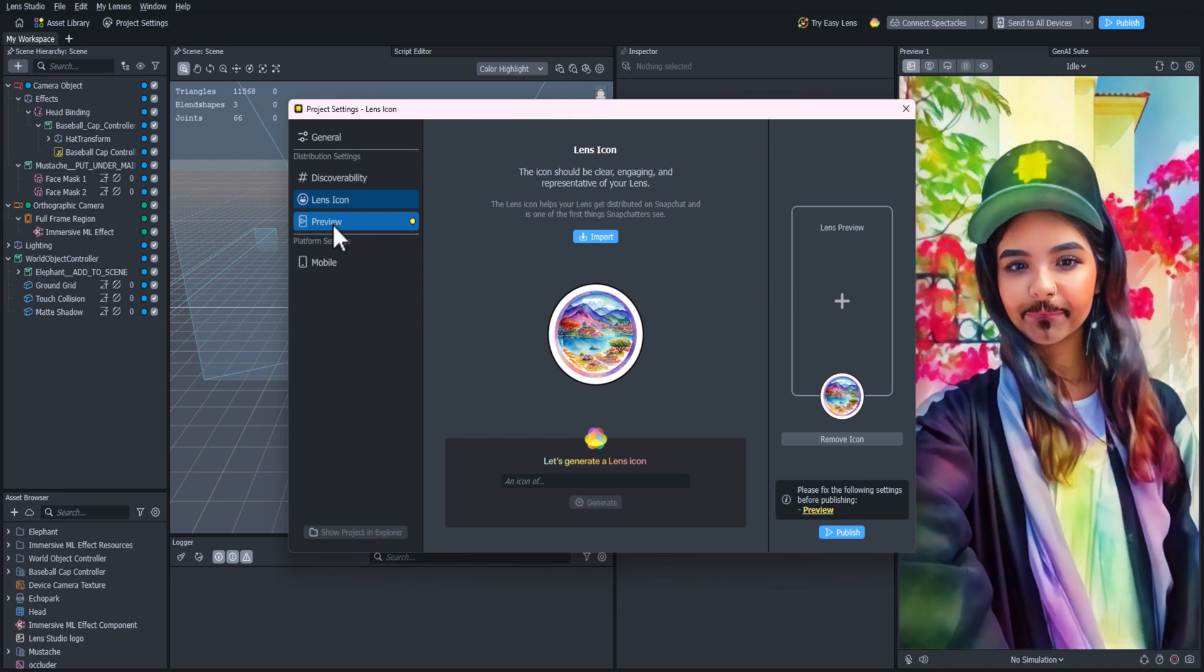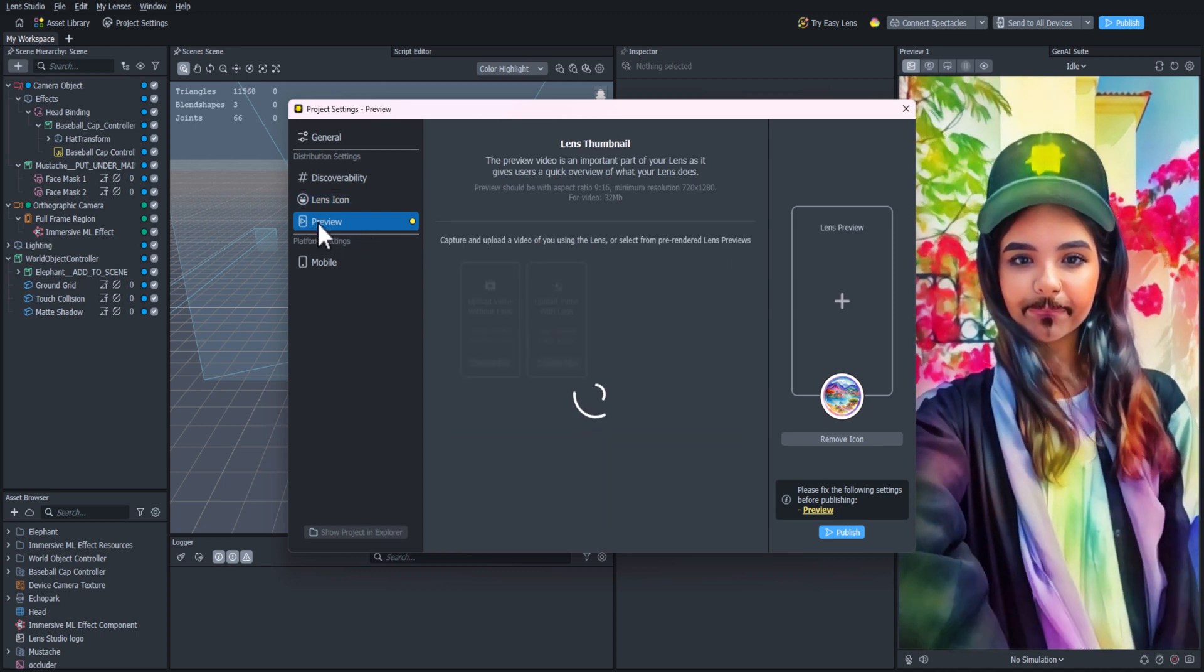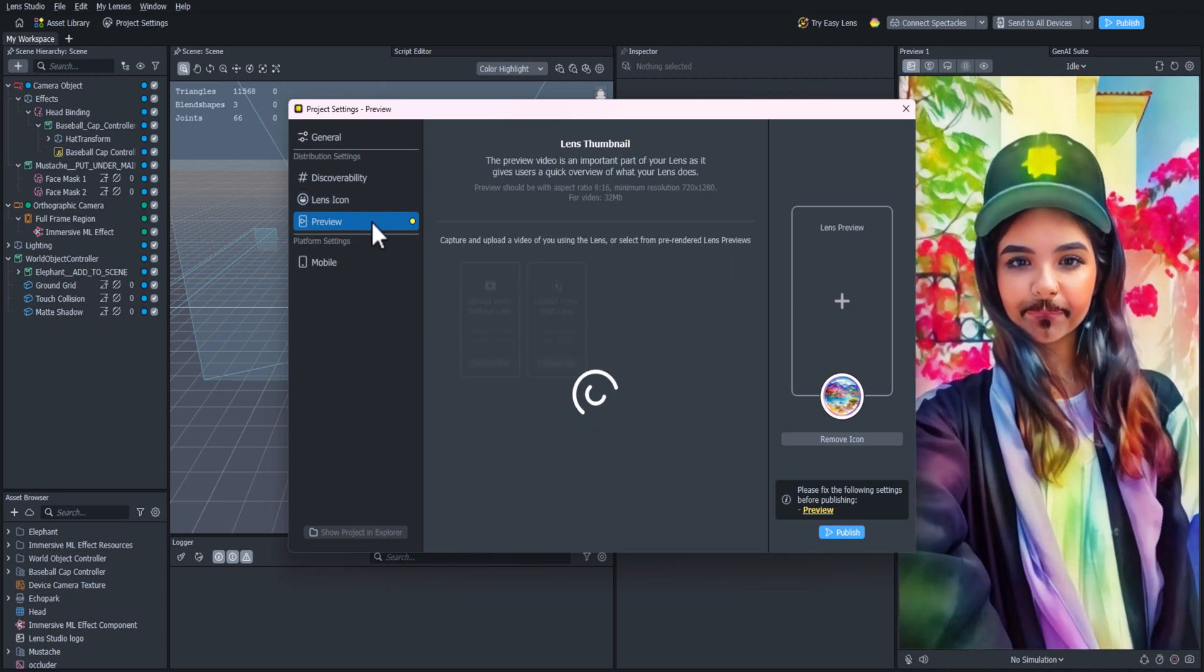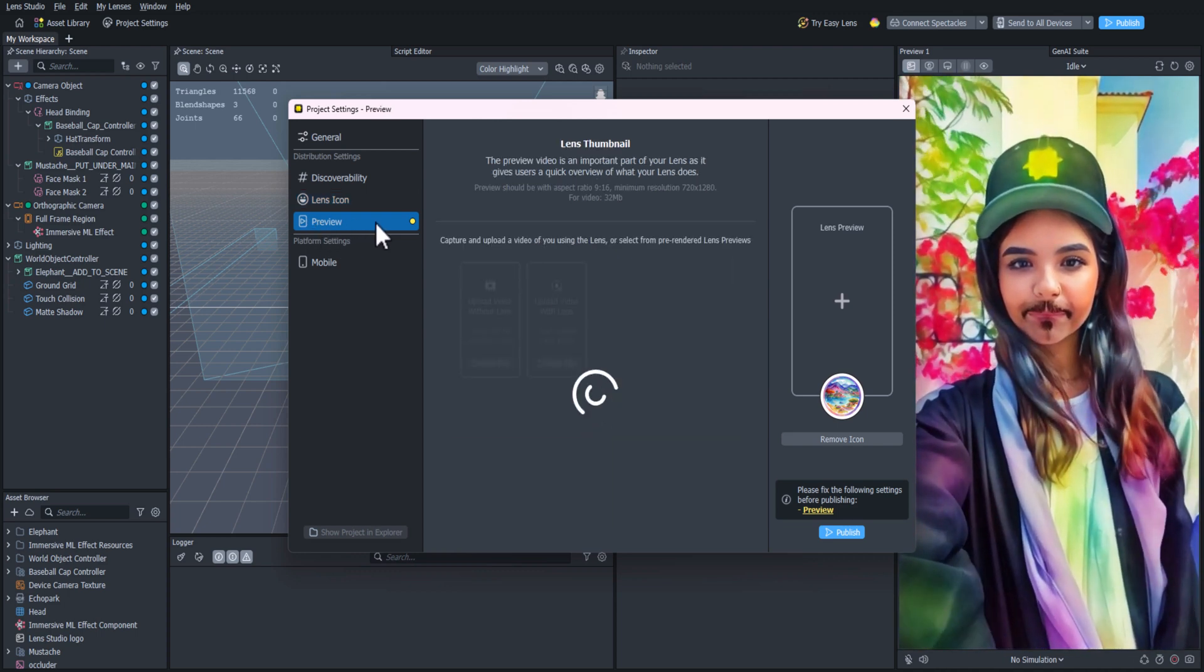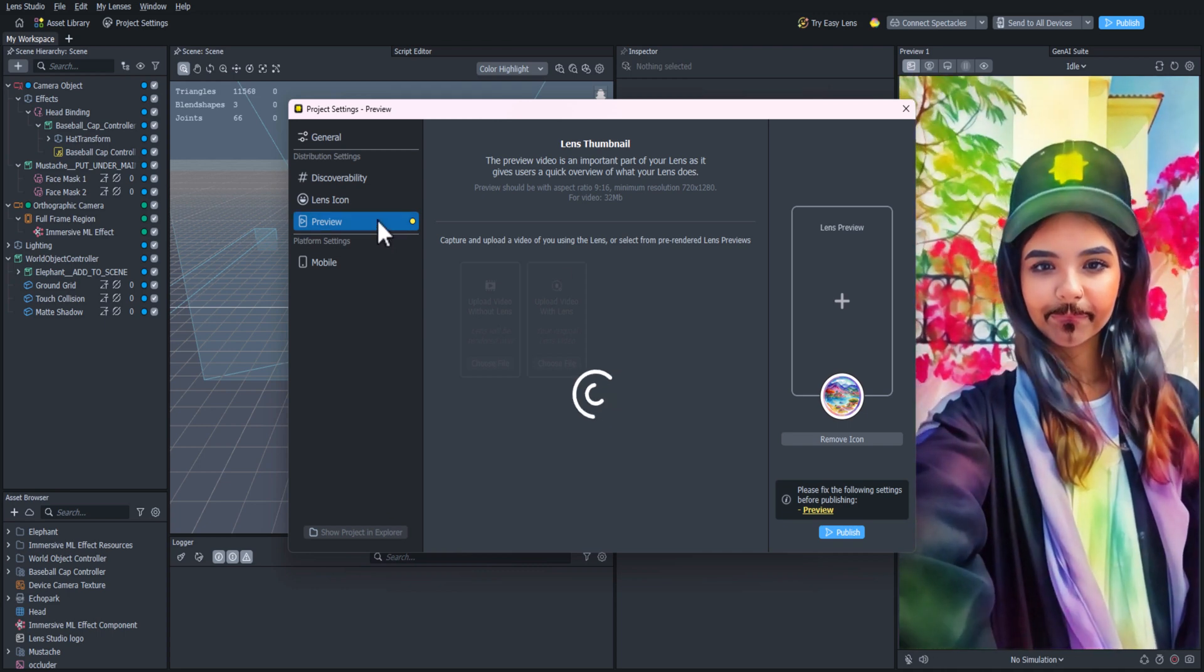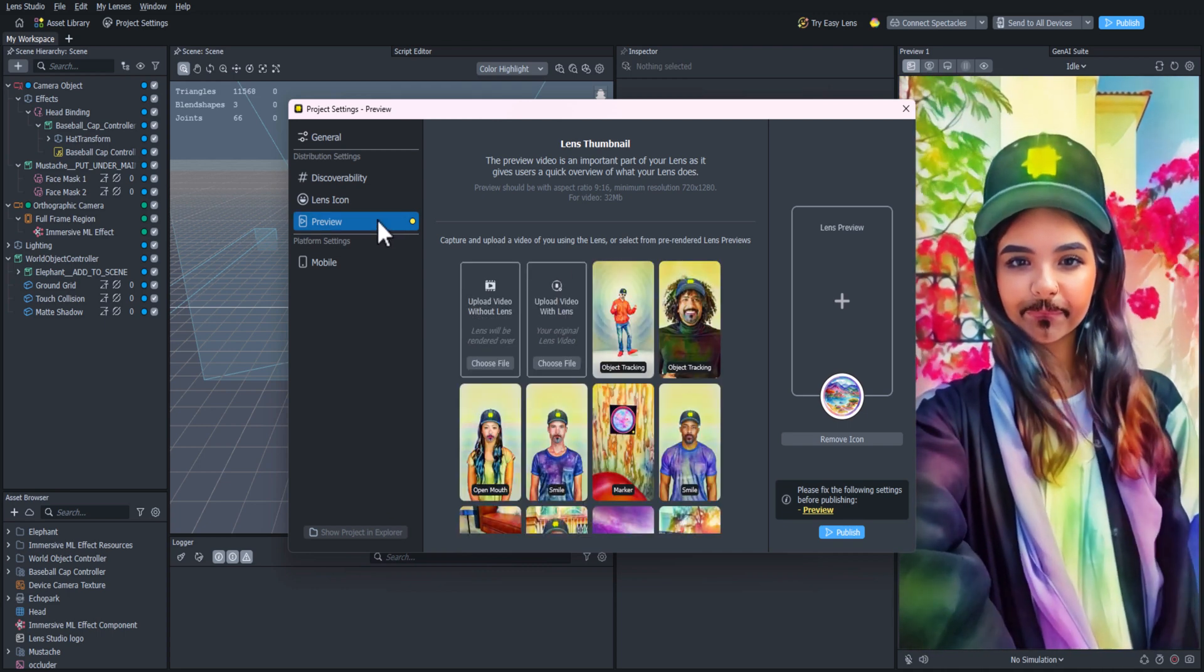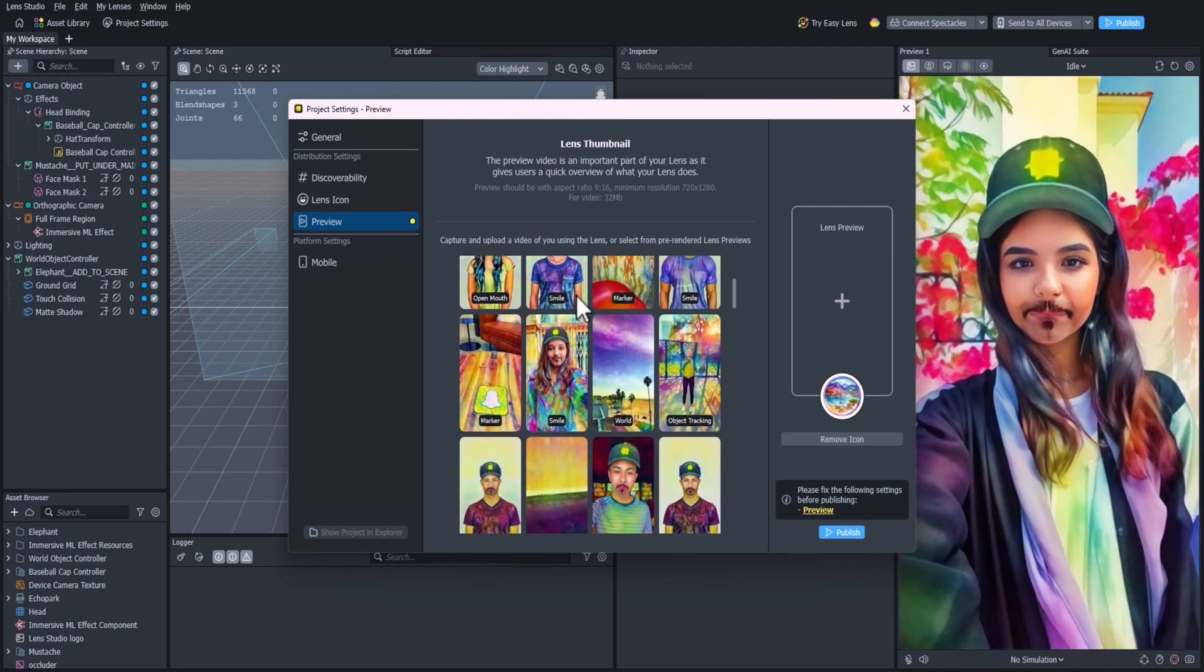Awesome, so we are almost ready to hit the Publish button, but we need a preview. We can do this easily by going to the Preview tab, then clicking on one of the options and it'll auto-generate for you.